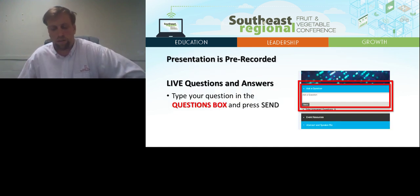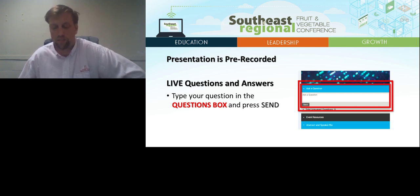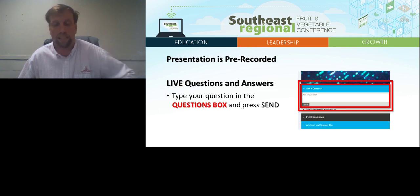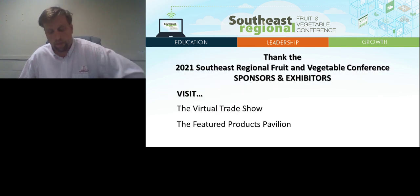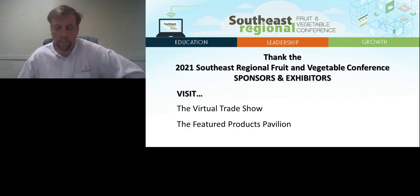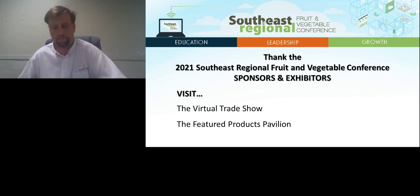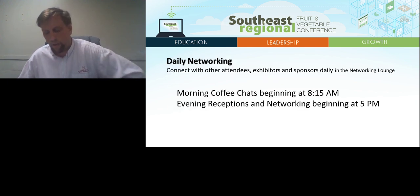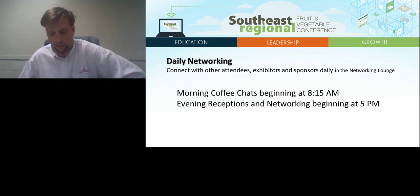This presentation is pre-recorded to reduce technical difficulties. We will be answering your questions live at the end of the presentation. You can submit a question at any point during the presentation by typing your question in the question box and pressing send. Don't forget to thank our 2021 conference sponsors and exhibitors by visiting the Virtual Trade Show and the Featured Products Pavilion. Also, don't forget to join us each morning for coffee chats and each evening for networking. Check the conference agenda for details.